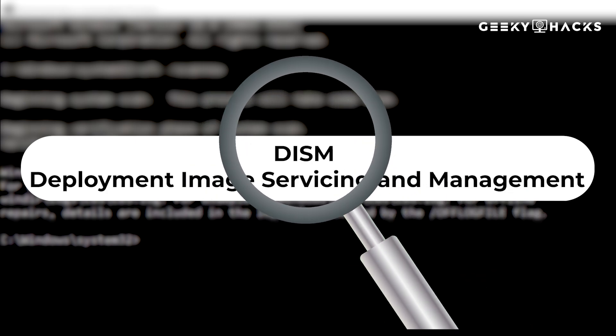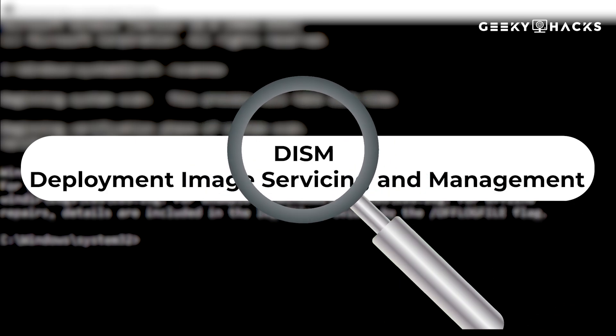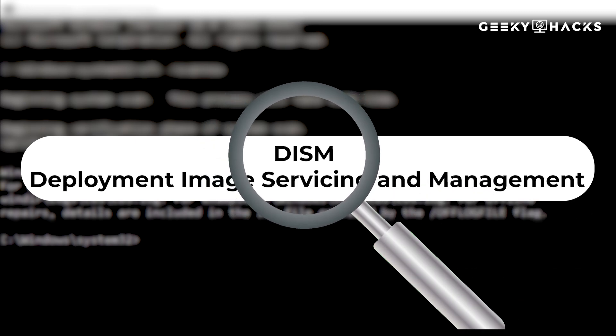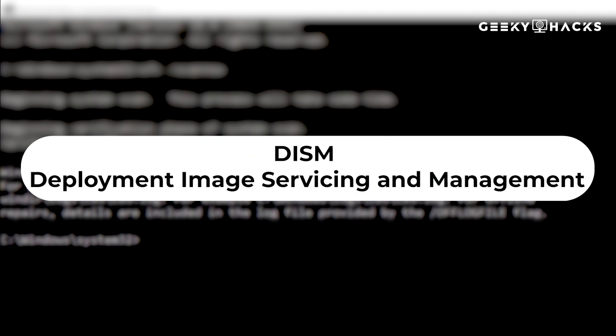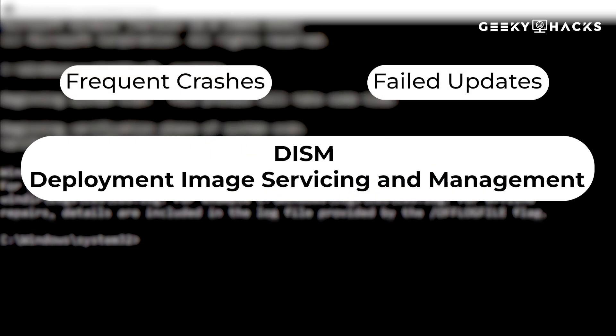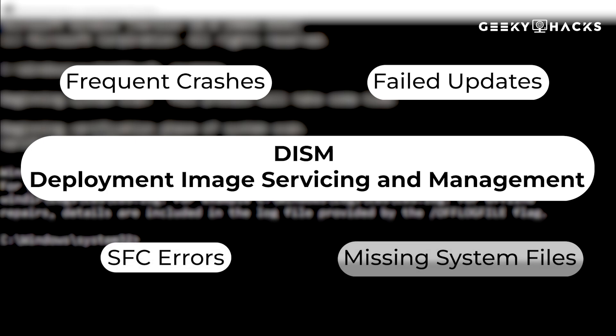It does this by downloading fresh system files from Microsoft servers and replacing the corrupted ones. If you're facing frequent crashes, failed updates, SFC errors, or missing system files, DISM is the best tool to fix them.